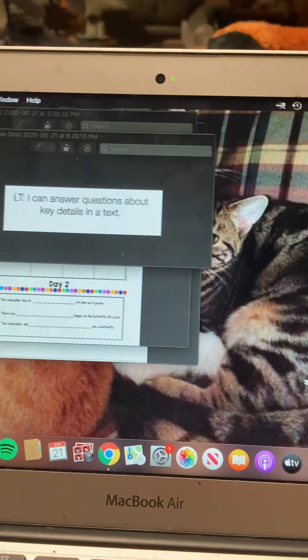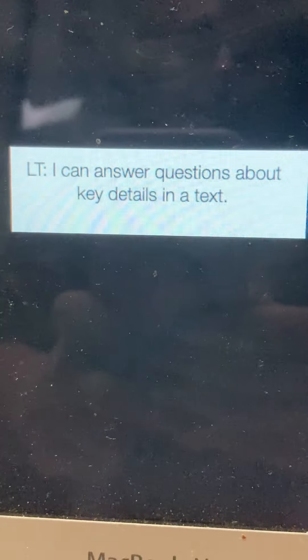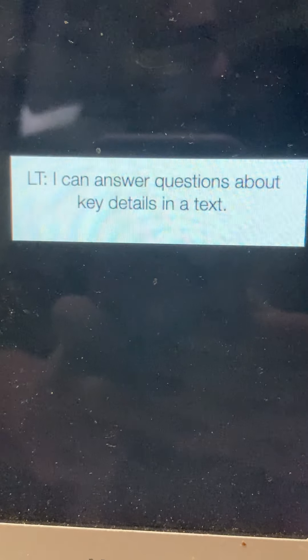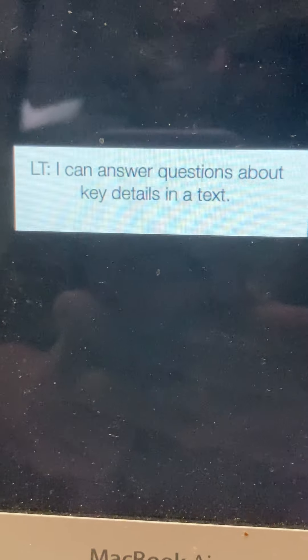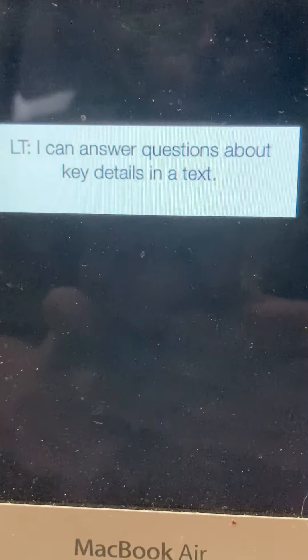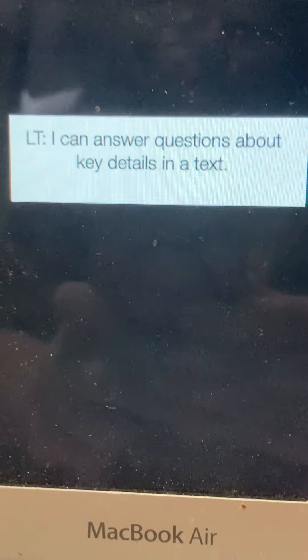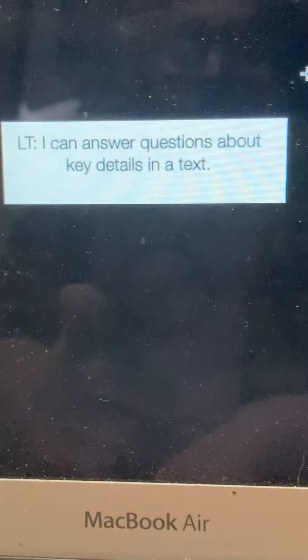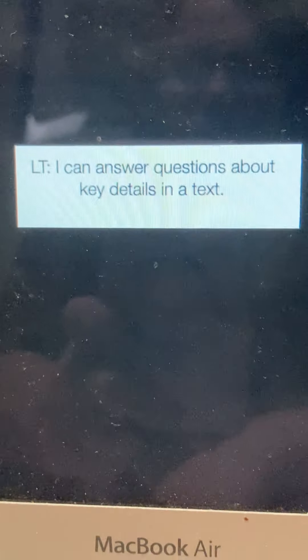The learning target for this week is: I can answer questions about key details in a text. What that means is you can look at a text, read it, pull evidence from the text, and then answer questions.